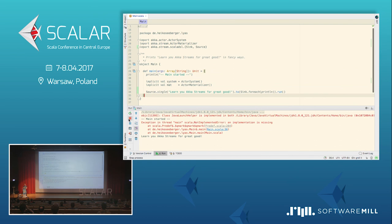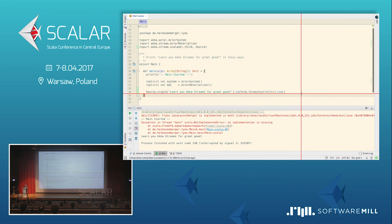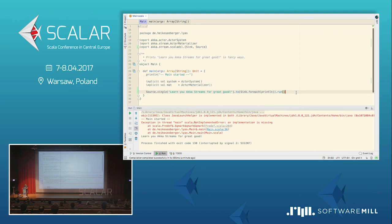Yeah, of course. Sorry for that. So we see learn you are a streams for great good is printed. Hooray. But we also see that the application is still up and running. Why is that? Well, we have started an actor system. An actor system essentially has a thread pool and that hasn't been shut down. So therefore, our system is still up and running.